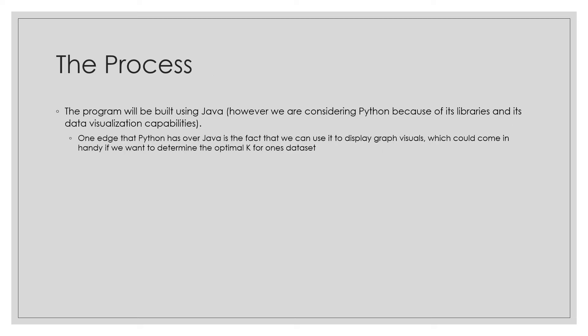In this project, we are using Java as our programming language. However, we may consider using Python as well because of its enormous libraries and data visualization capabilities. And the IDE we are using is Eclipse.